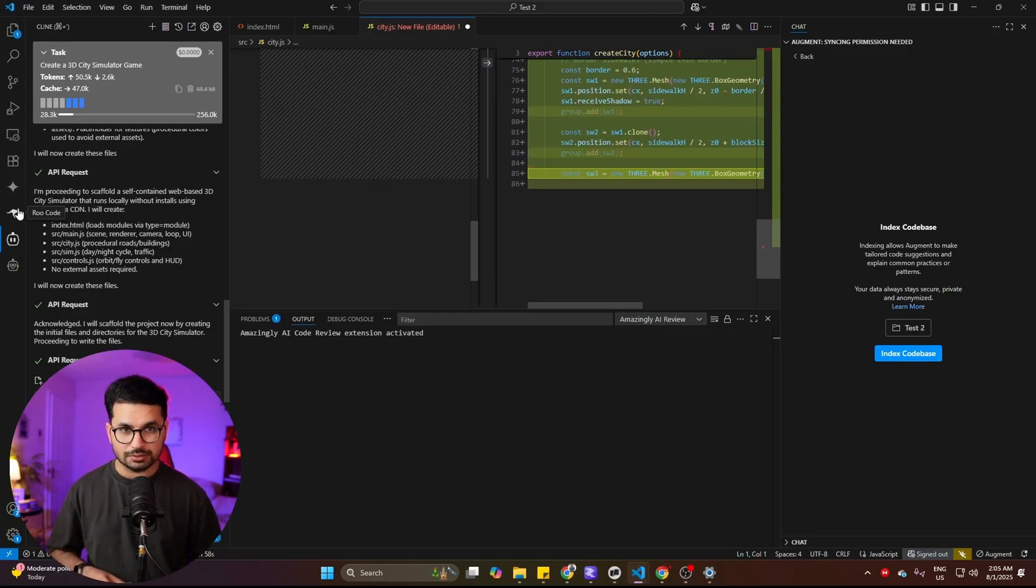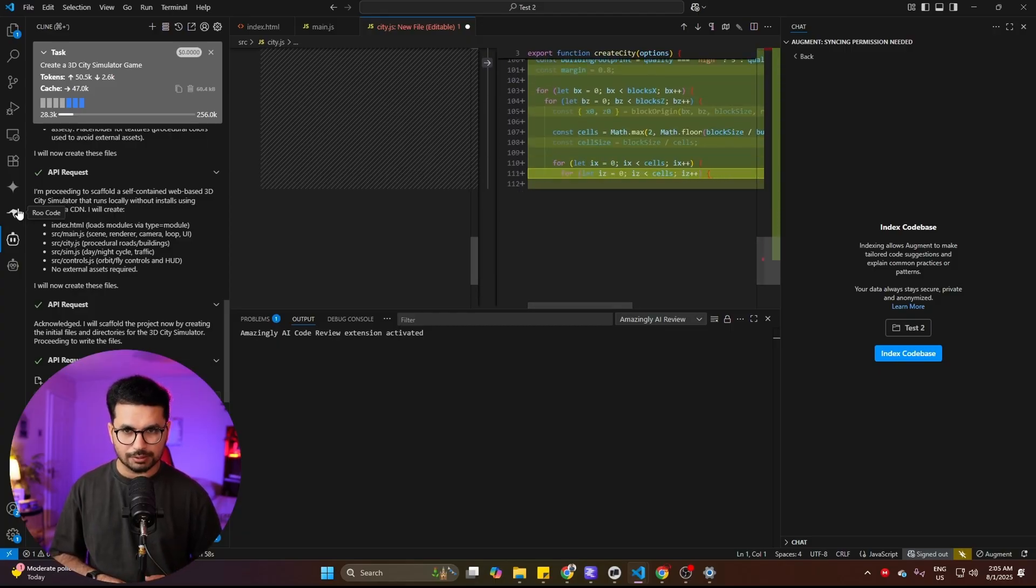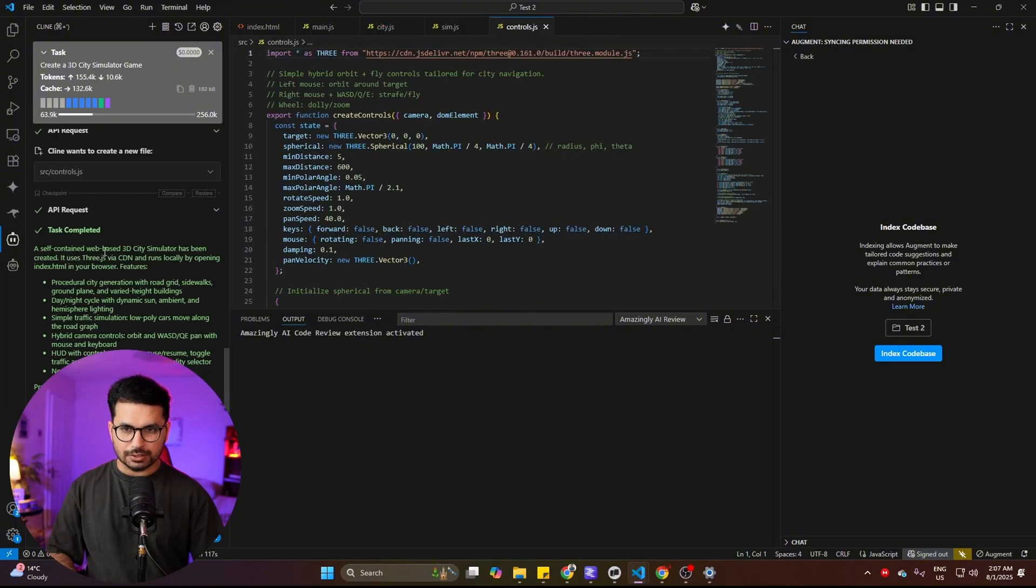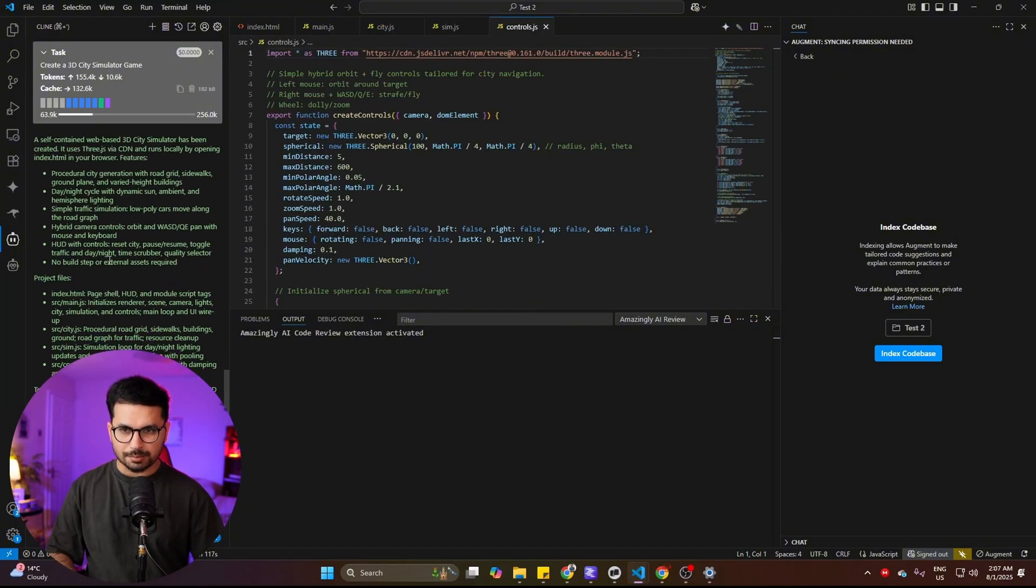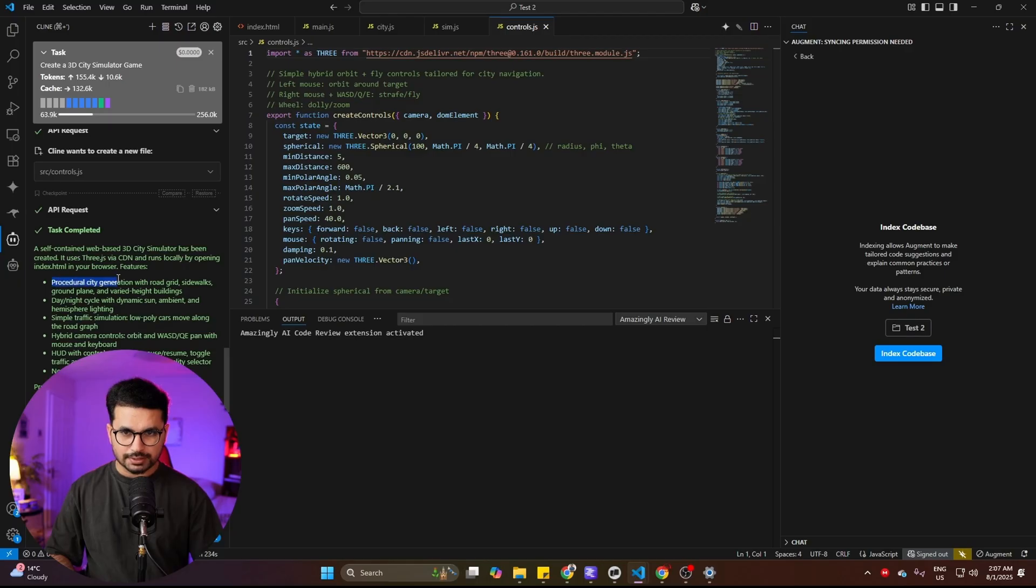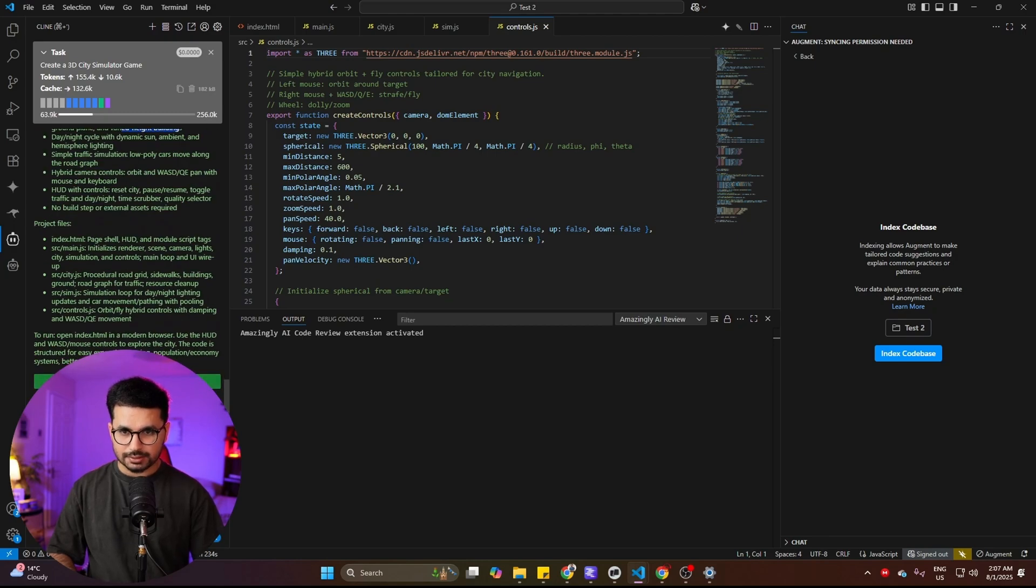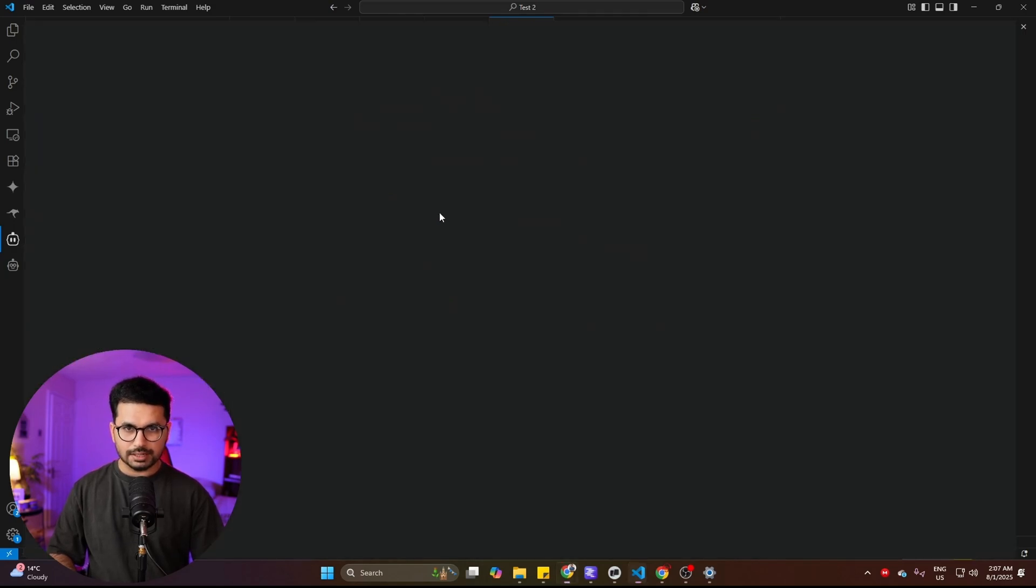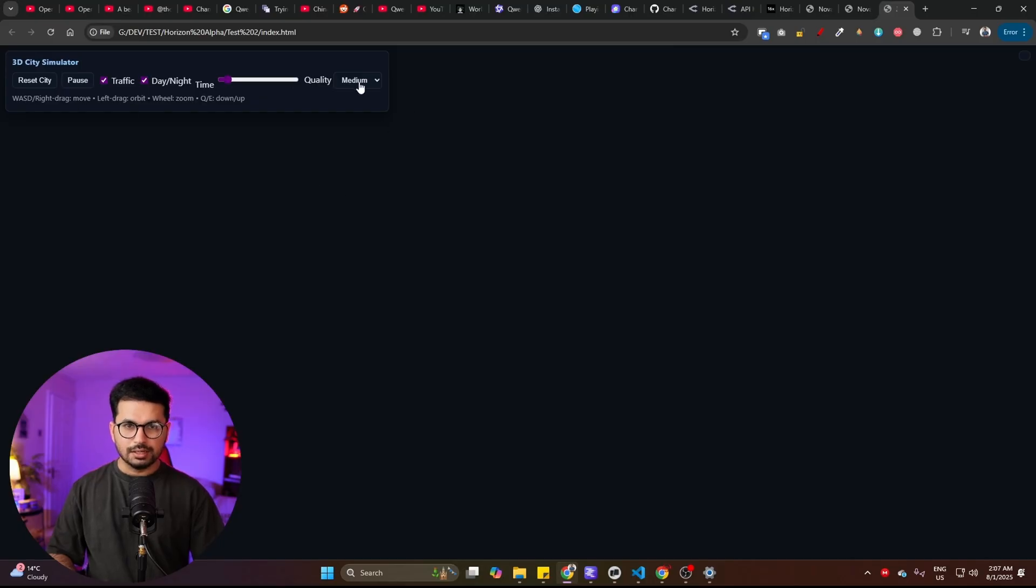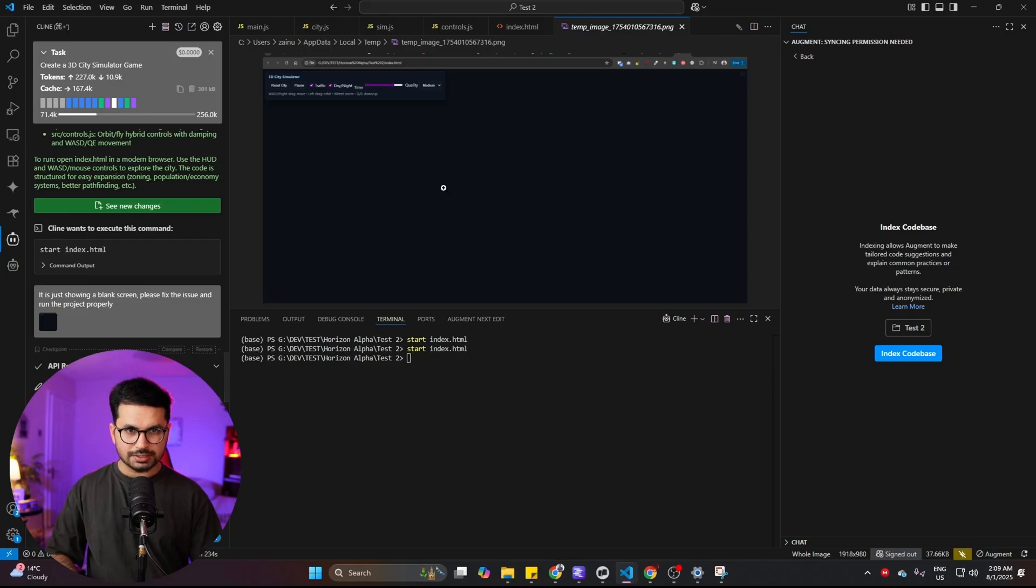I did not mention a tech stack to create this 3D city simulator game, so it is going to use Three.js. Three.js is a JavaScript library that we use to create 3D scenes in our JavaScript projects. It has just completed this task - it created a 3D city simulator with a procedural city with road grid, sidewalks, ground plane, and varied height buildings. Let's run this project. Right now you can see we cannot see anything.